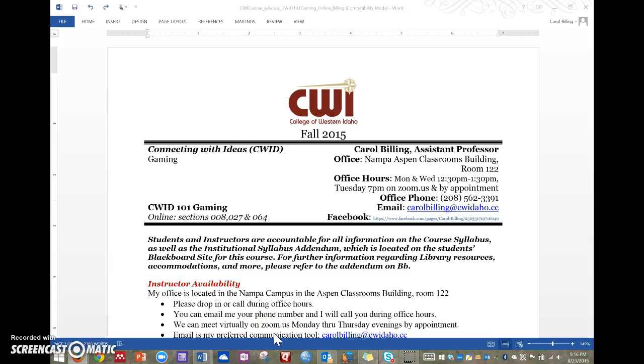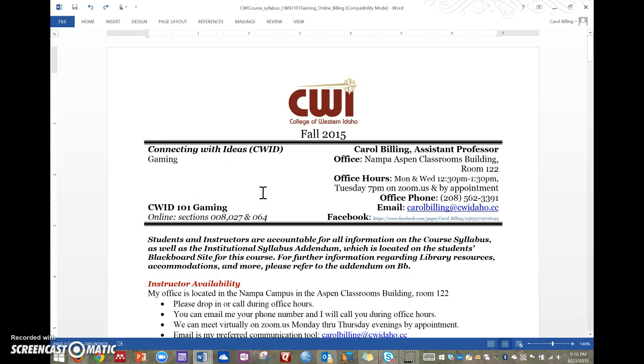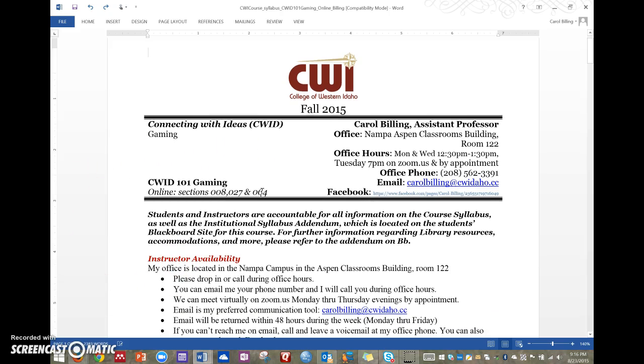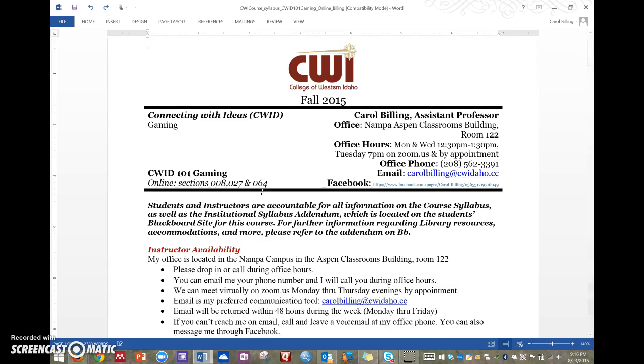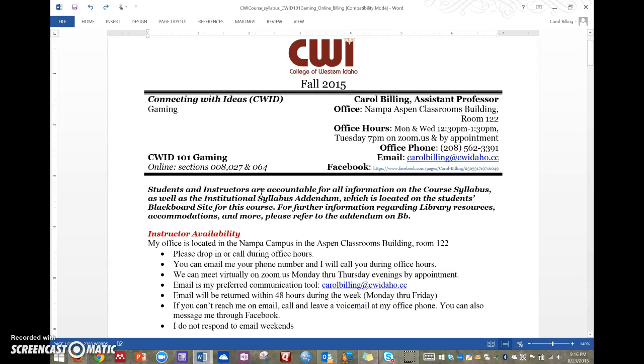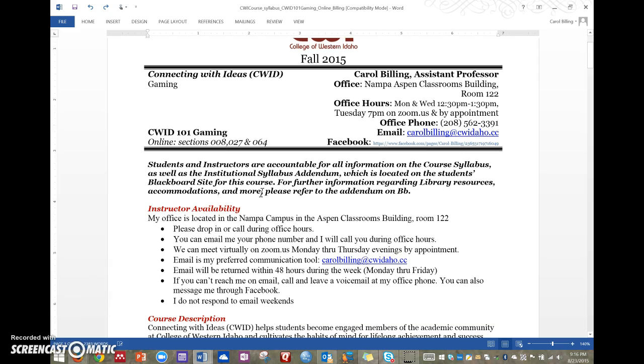Hey everybody, it's your instructor Carol Billing and I wanted to take a minute to run through the finer points of the syllabus, just give you a heads up on anything that's unique.